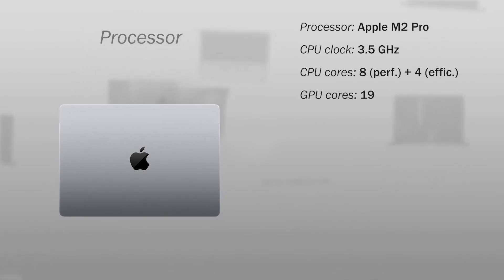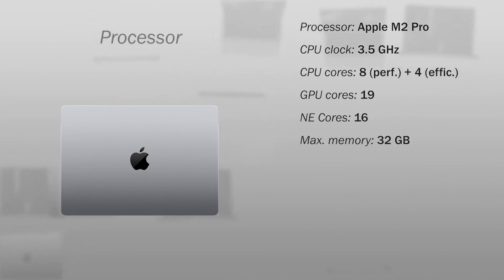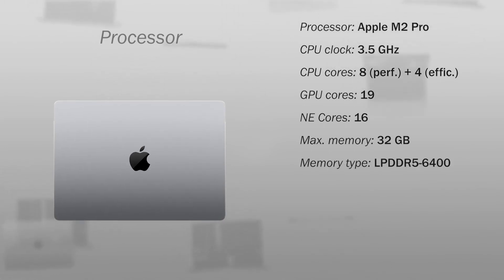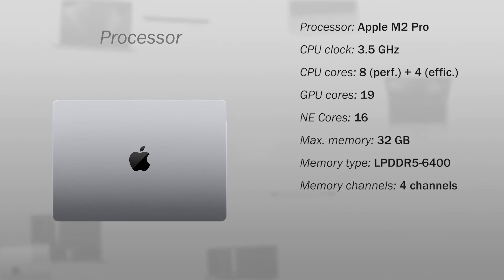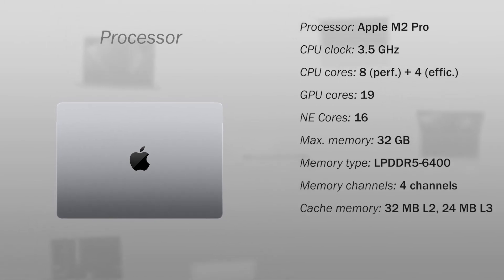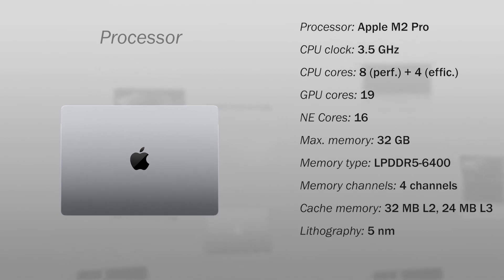The GPU has 19 cores, and the neural engine has 16 cores. Supports a maximum memory of 32 GB, compatible with LPDDR5 6400 memory in quad channel, of cache memory as 32 MB L2 and 24 MB L3, with a 5 nm lithography and a minimum TDP of 20 watts.